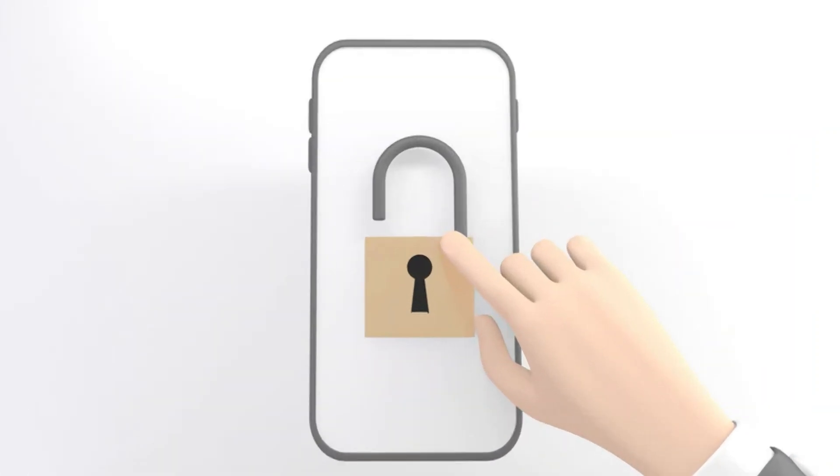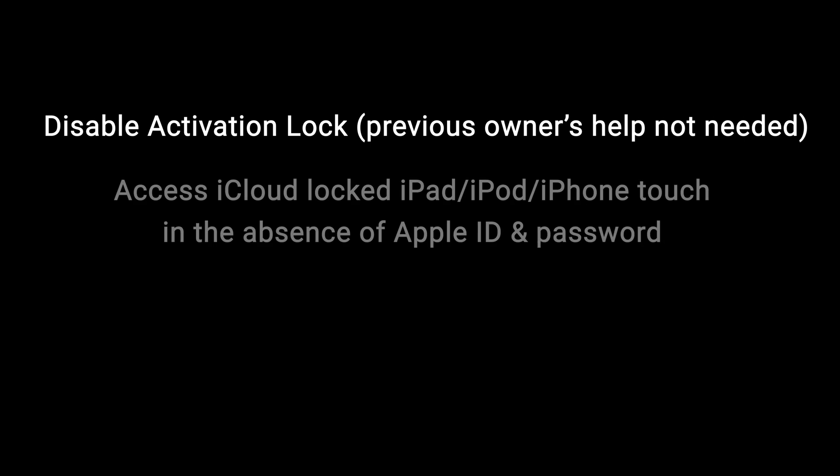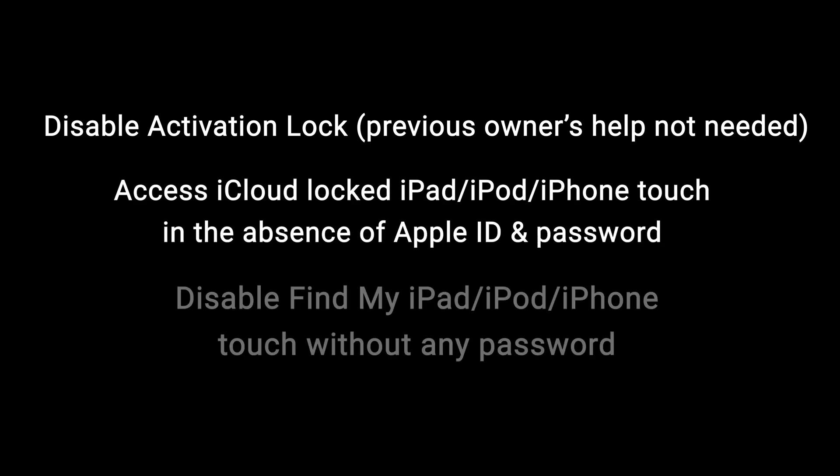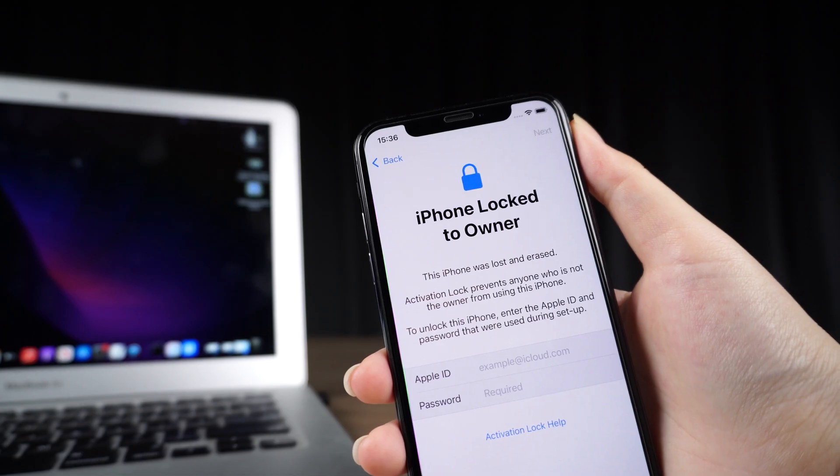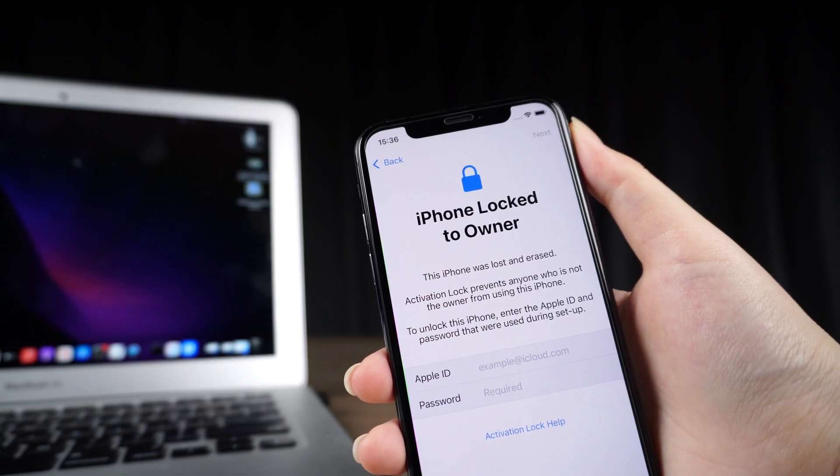UltFone Activation Unlocker has the following key features. It supports iOS 13 to iOS 16. Next, I will teach you how to use it.